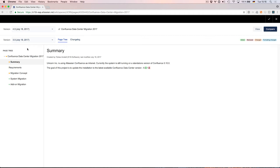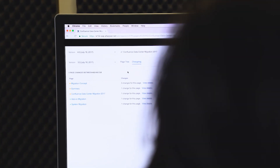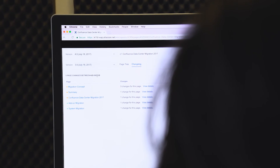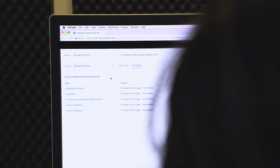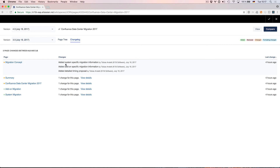In a big document, it might be difficult to see all the changes that have been made. Here you can see all the changes that have been made to this version compared to the last version in a list view. To get more information about a change, you can click on details. Now you can see that three changes have been made to this page by Tobias, and there are some comments on it.